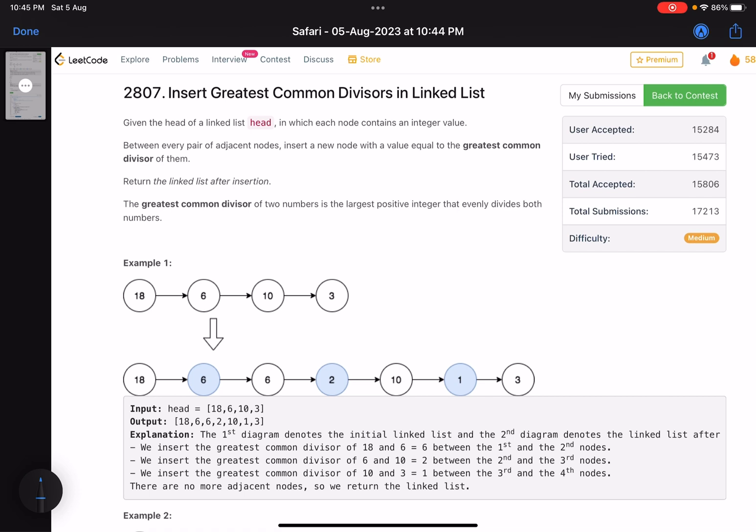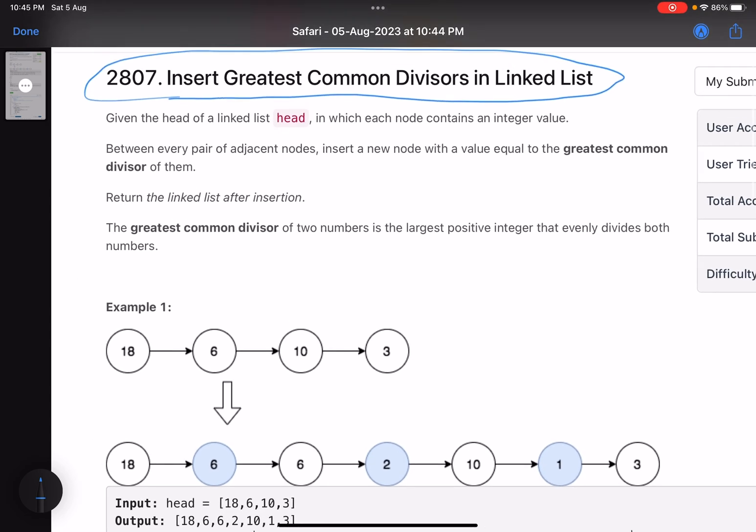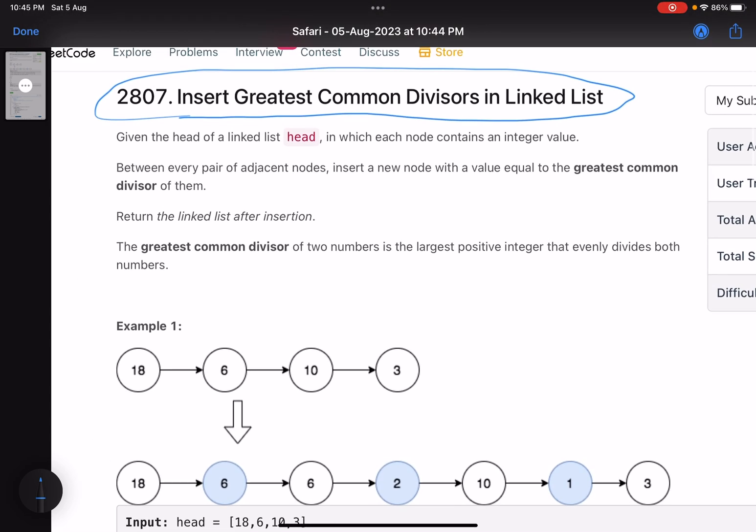That's it. This is what is required to solve this problem. Let's see what it says. The problem name is Insert Greatest Common Divisor in Linked List. It says that given the head of a linked list, in which each node contains an integer value, between every pair of adjacent nodes, insert a new node with a value equal to the greatest common divisor of them.